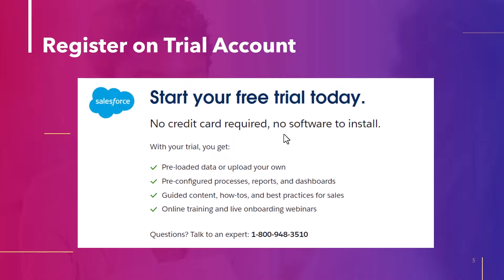So with trial account, you will get a preloaded data, pre-configured process reports and dashboards, guided content. So all these things will be available so that you can perform hands-on activity on the data.